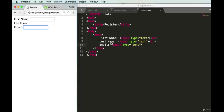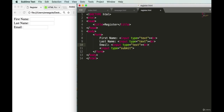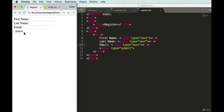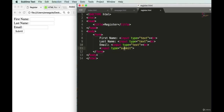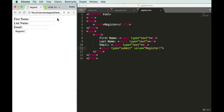With any form we need a submit button. There's a handy input type for that — instead of 'text', we use type 'submit'. Add a break, save, and refresh — it automatically creates a button with default text. We can change the button label using the value attribute, setting it to 'Register'. Save and refresh — we now have a 'Register' button.